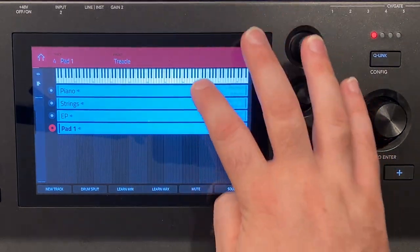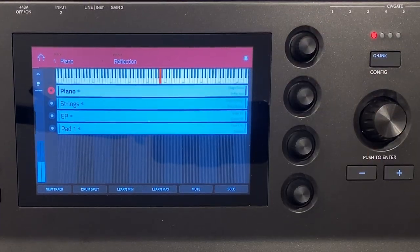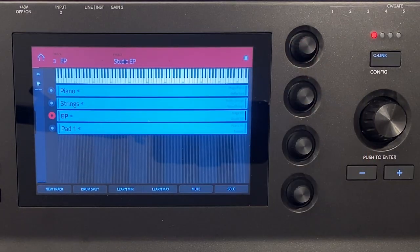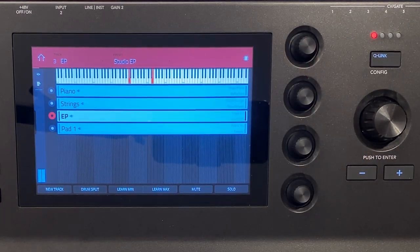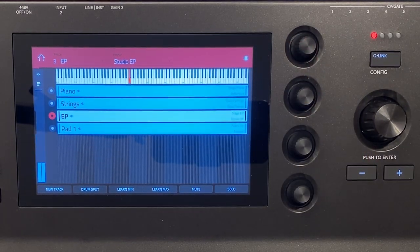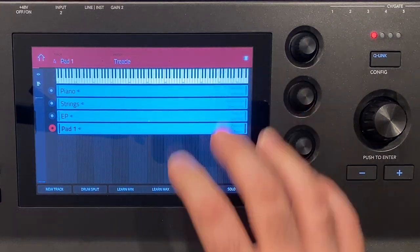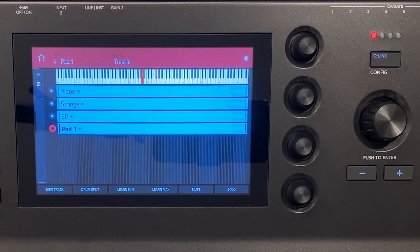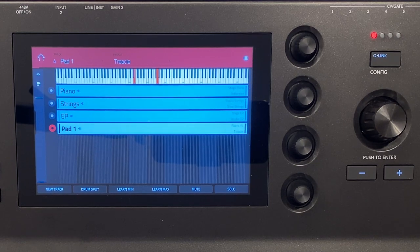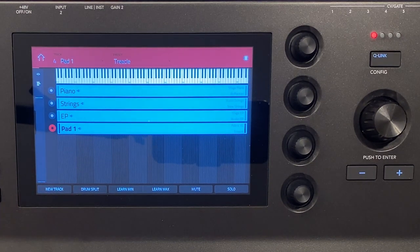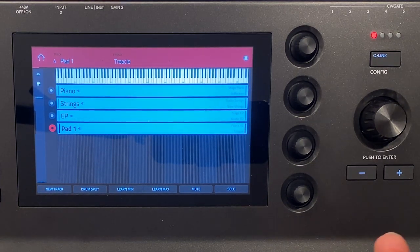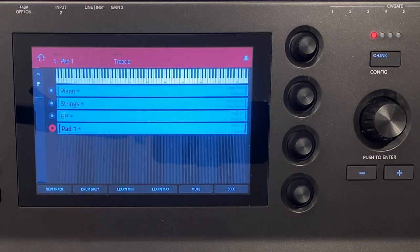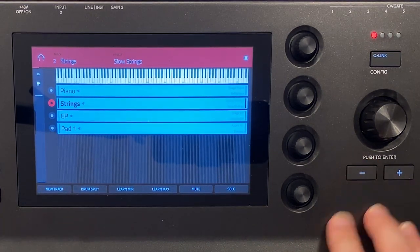So if I'm on the piano and then I switch to the EP it holds out the notes that I was playing on the sound before. Really cool and you could definitely use this from a live setting.